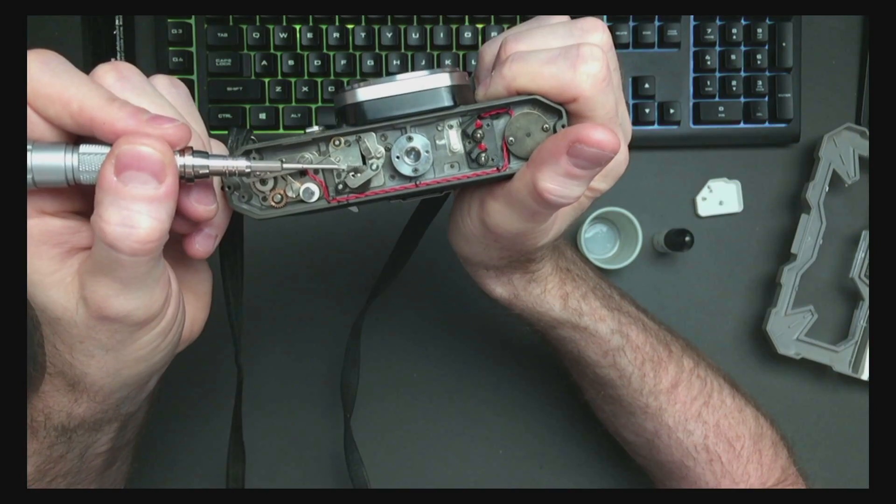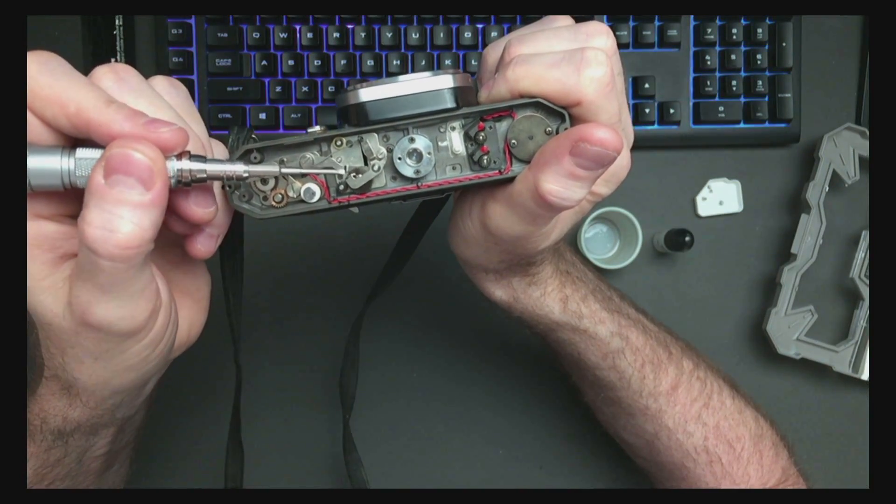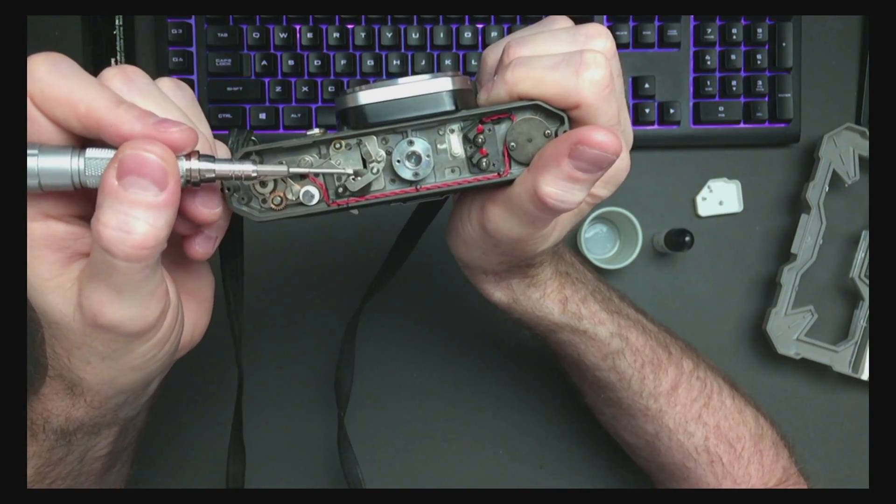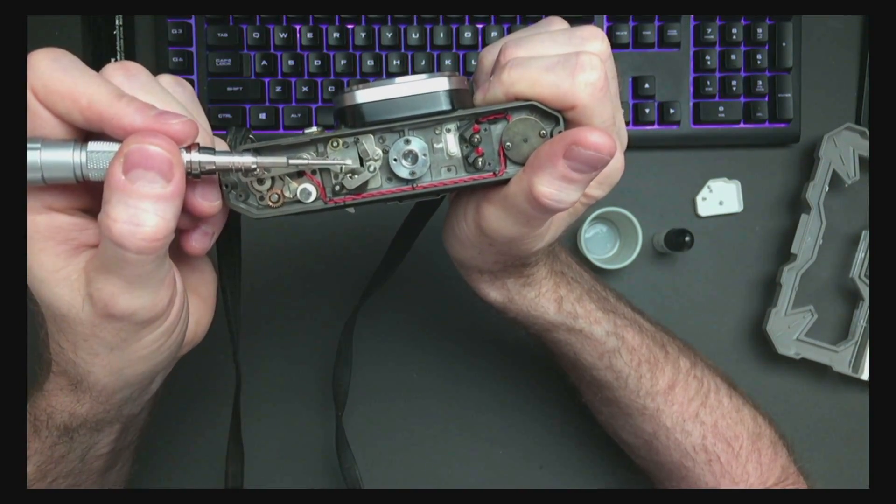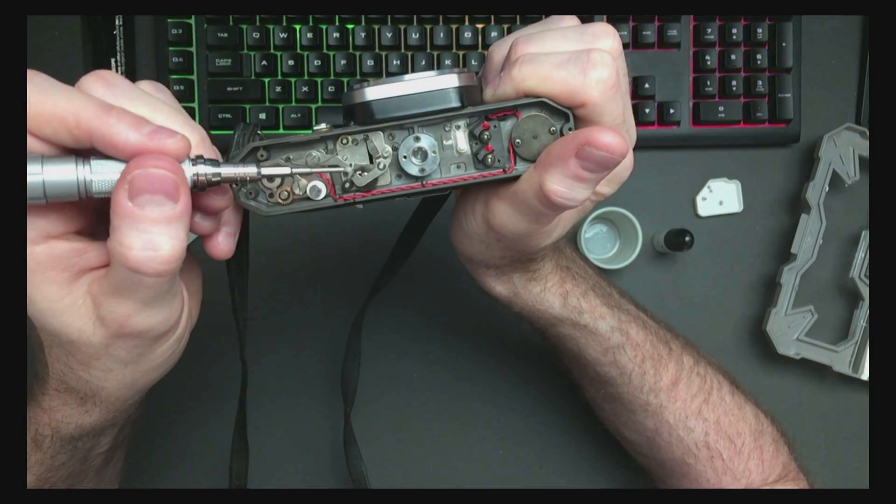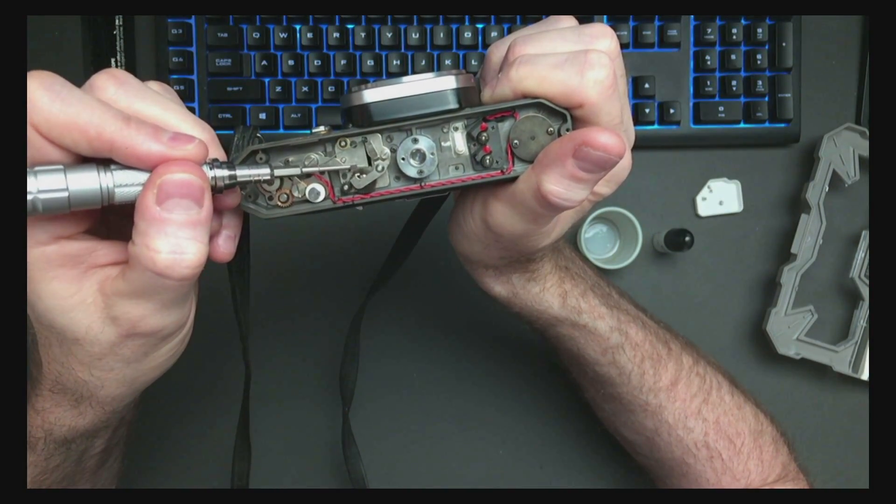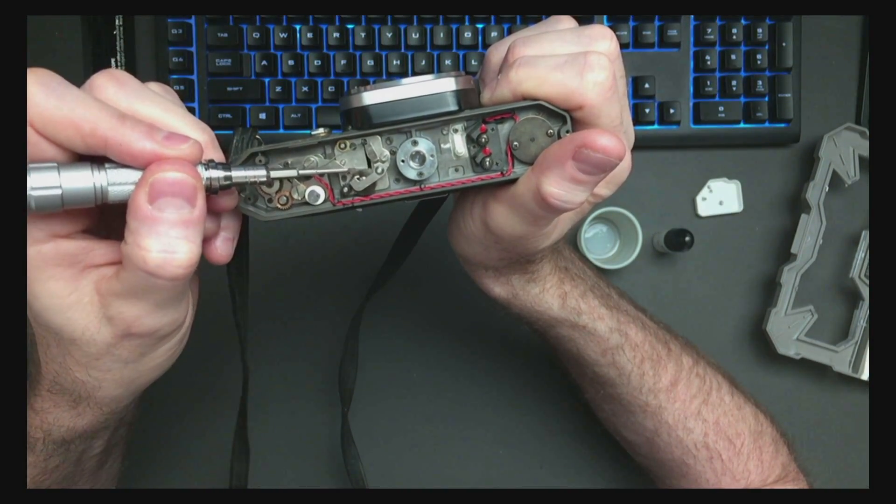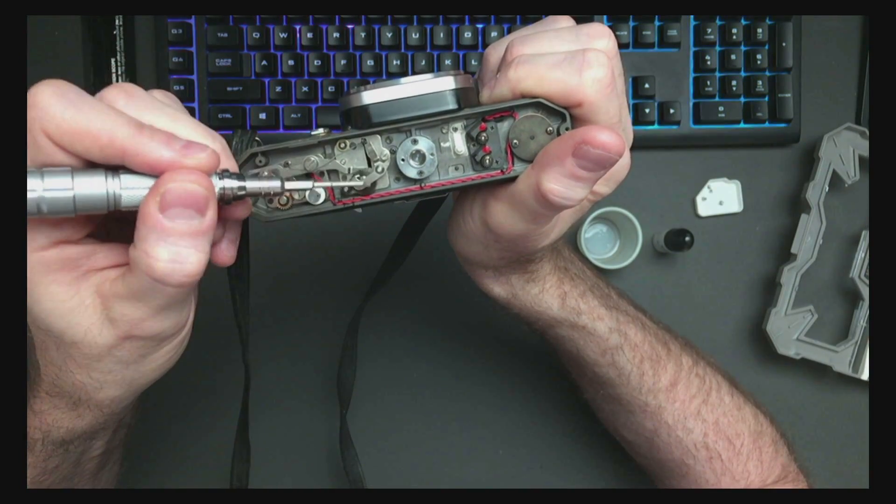I'm not going to recommend that. I'm going to assume that the designers knew what they were doing when they put this camera together. And the actual problem with this is a lubrication issue on these two gears right here.